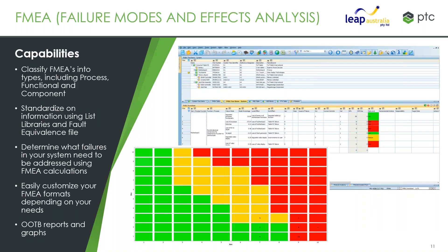Next up is FMEA — Failure Modes and Effects Analysis. Commonly conducted in Excel line by line, the idea within risk and reliability is that we can define different types of FMEAs, whether we're looking at specific processes, functionality, or the components themselves. We can use things like a list library or a fault equivalents file to standardize the information being input into our system.